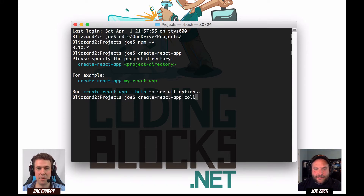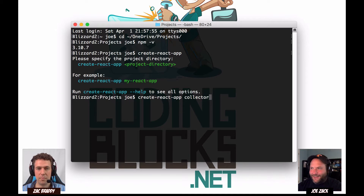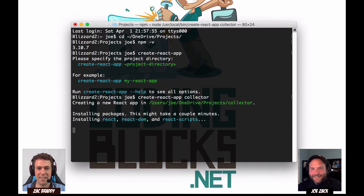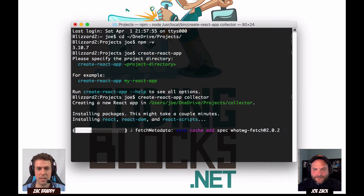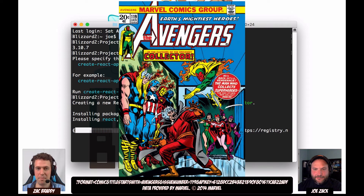The project name 'Collector' is cleverly named after a character in Marvel — The Collector. I'm surprised I don't have a project called Collector yet; I've got a bunch in this directory.